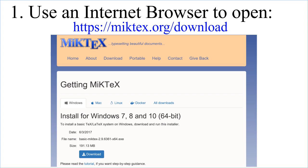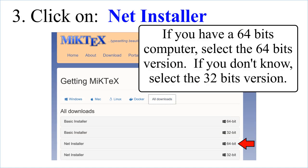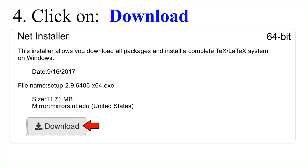Use an Internet Browser to open the following URL. Click on All Downloads, then click on Net Installer. If you have a 64-bit computer, select the 64-bit version. If you don't know, select the 32-bit version. Click on Download.